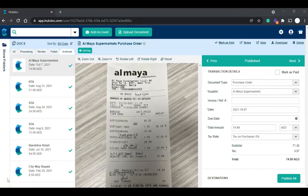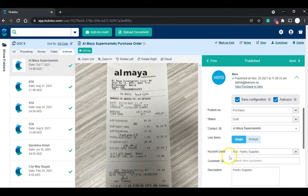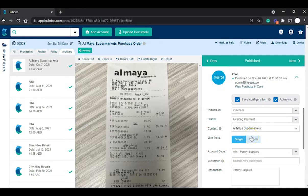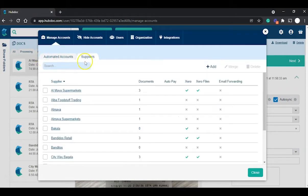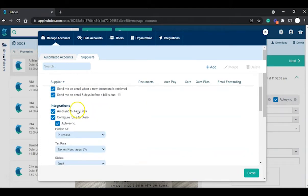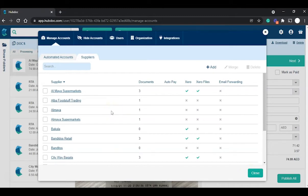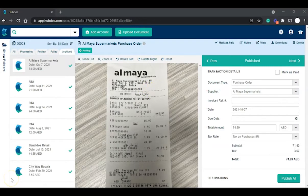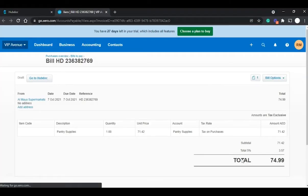If you mistakenly input wrong information for the automation — for example selecting a wrong account or wrong transaction status — you can update it by navigating to Settings, then Manage Accounts, then Suppliers. Select the supplier and update the relevant information, then save the changes so the automation setup is updated. Once you successfully publish a transaction from HubDoc to Xero, a link is created so you can check and verify the information posted in Xero. Similarly, a link in Xero allows you to go back to HubDoc.